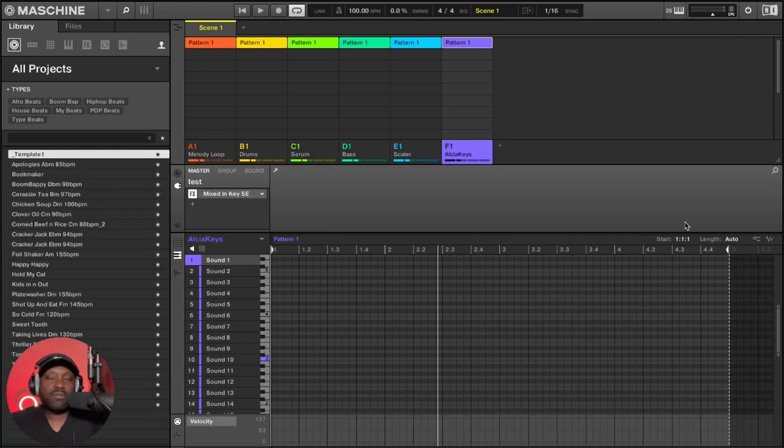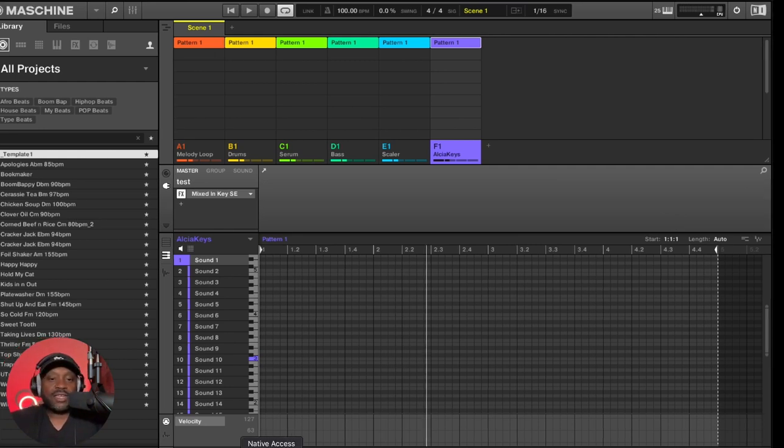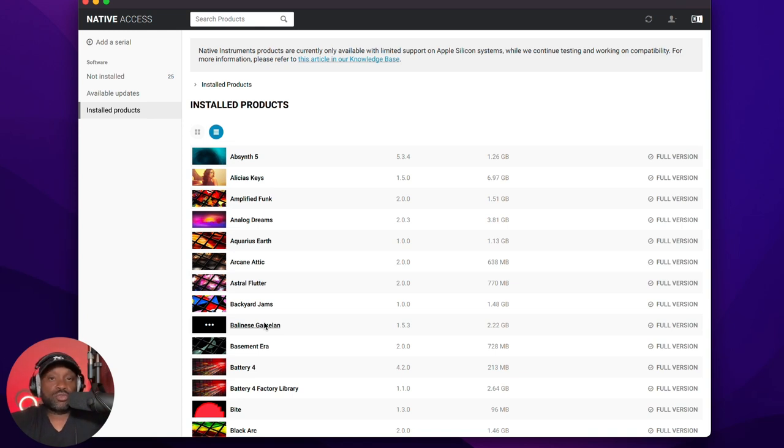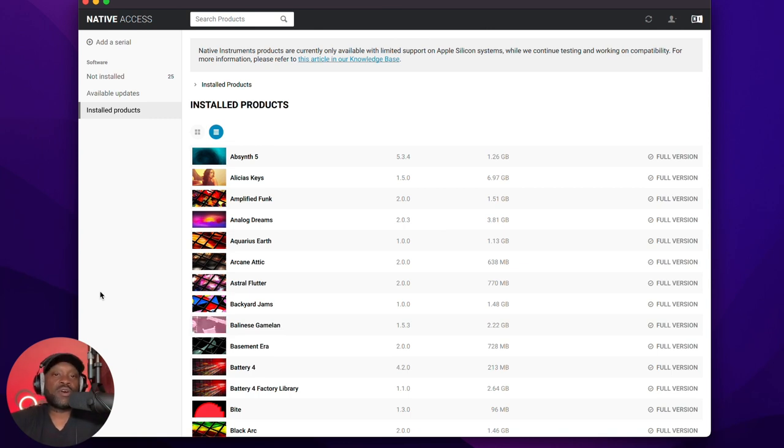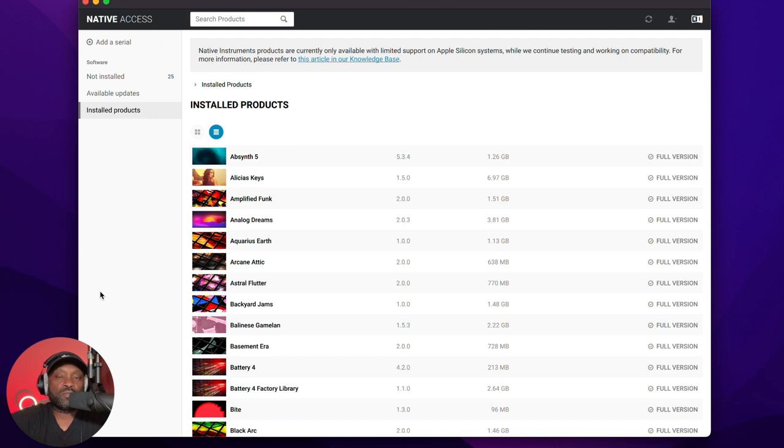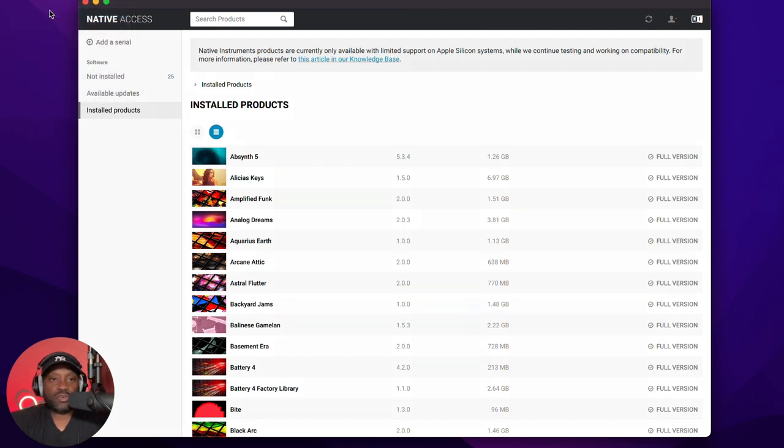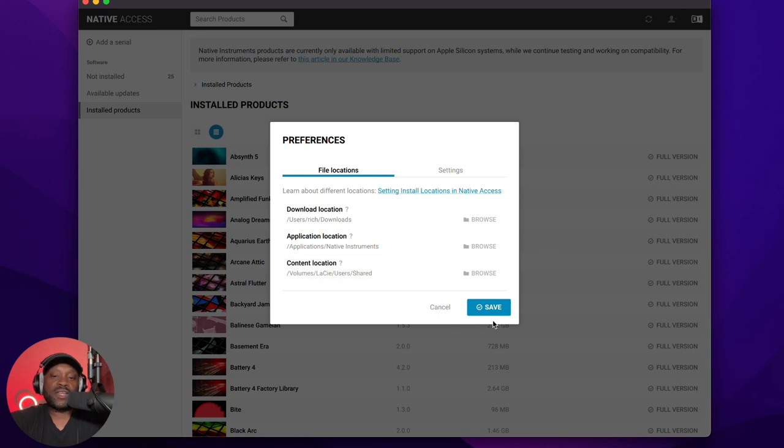Tip number five. And this one is regarding housekeeping and it's to do with Native Access. It's an application you use to load or install all your Native Instruments products. So what I've done here is set my content location to my external Lacie drive and to do that, you go to Native Access, then to preferences and at the bottom, your content location, you just want to browse and select your external drive and then hit save.